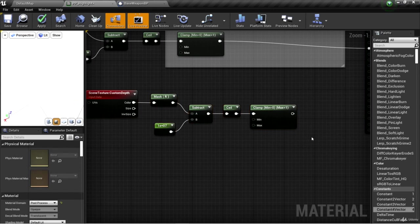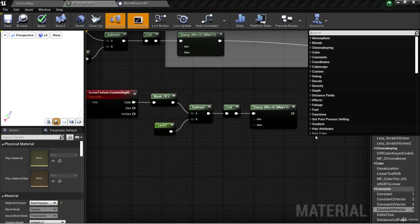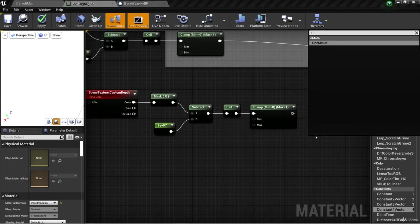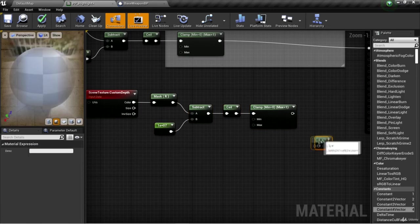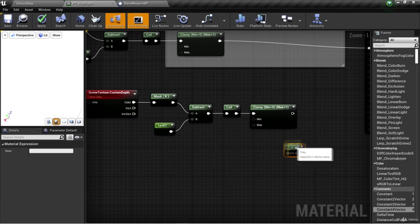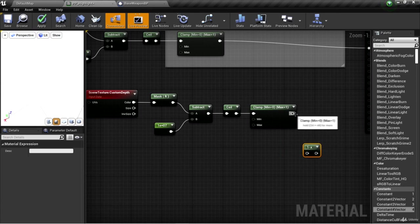Now we can use something called a one minus node. A one minus node is exactly what it sounds like. It takes one and subtracts whatever you plug in.